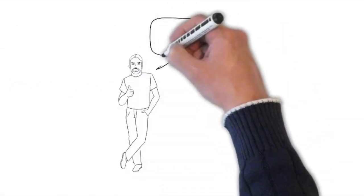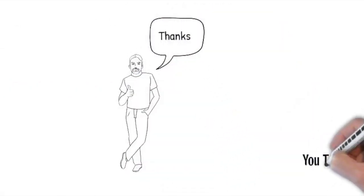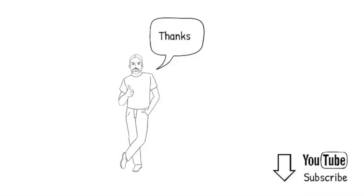Find a link to those devices in the description. Thanks for watching and don't forget to subscribe! See you next time!